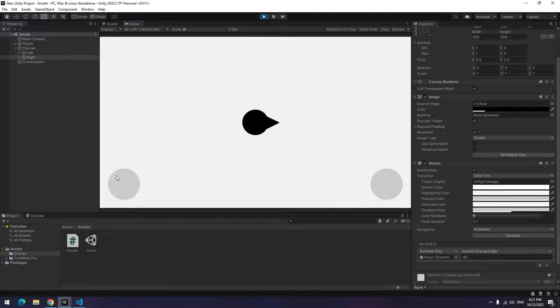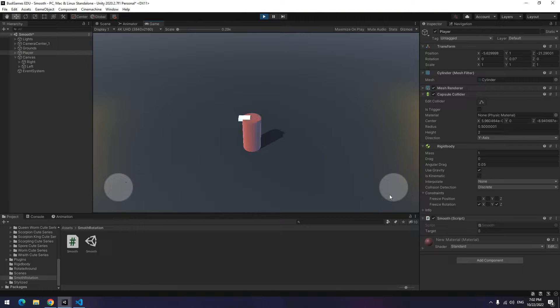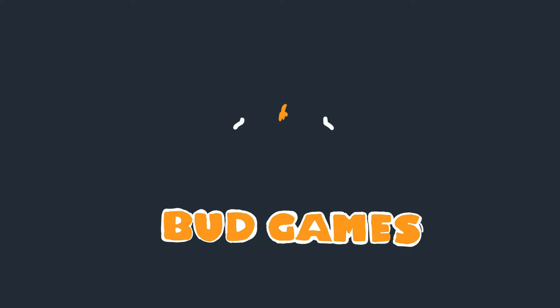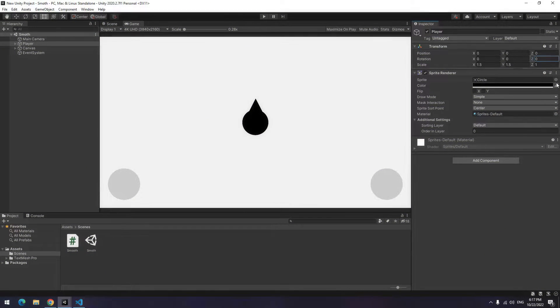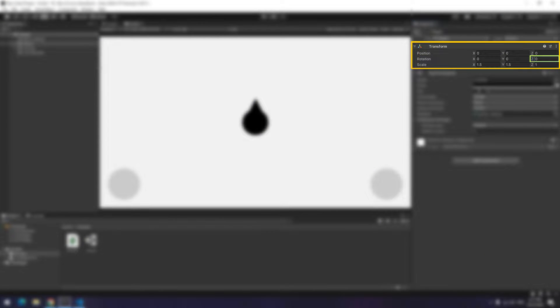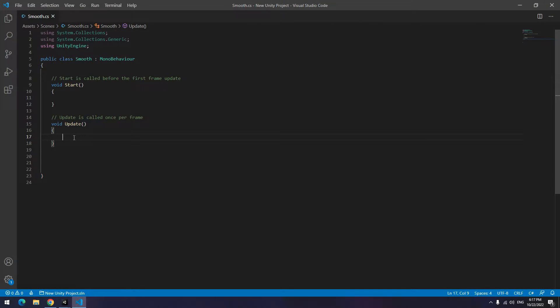Today's tutorial is about smooth rotation or changing the angle slowly. We want to change the player angle to a desired angle. So we need to change Z of the rotation section. Open the script.